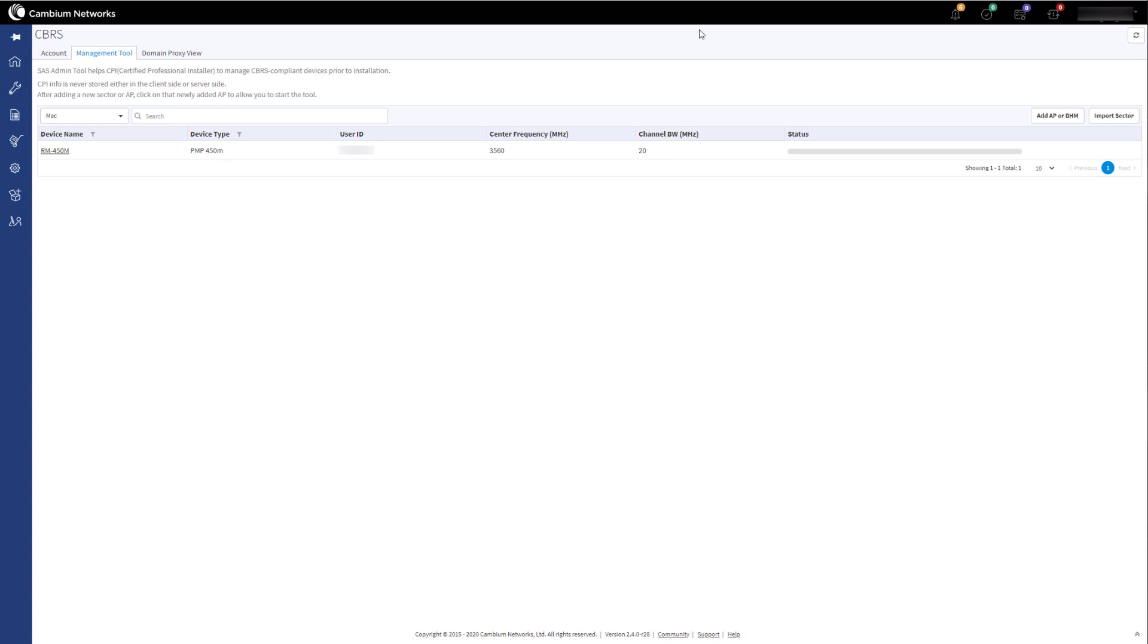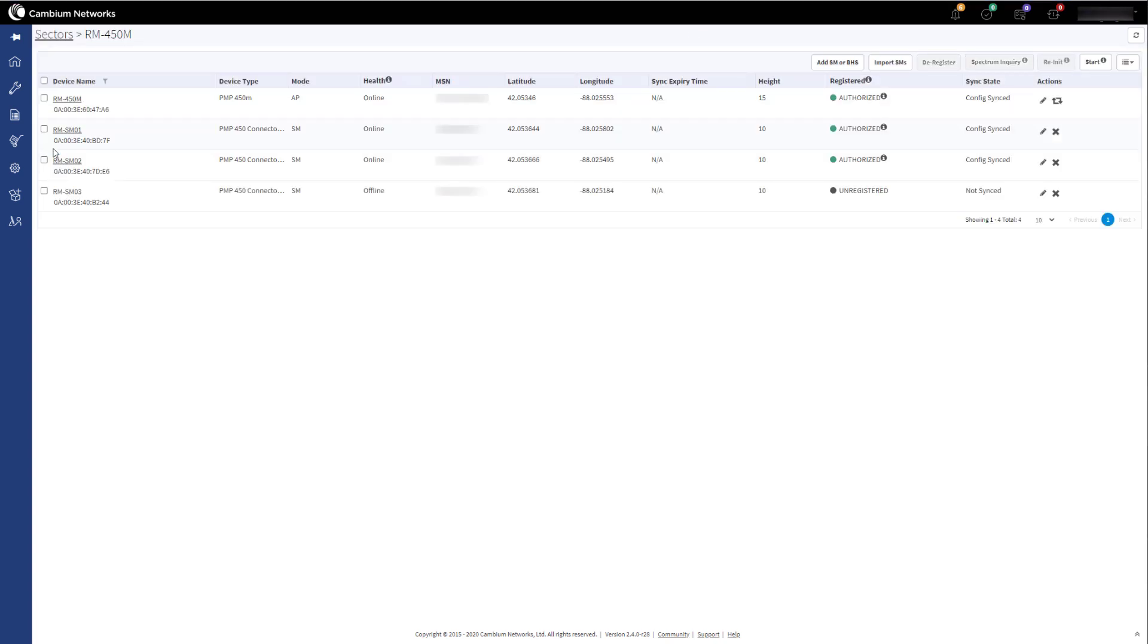Next, click on the sector name to view the newly added devices. Here you can see the new SM has been added to the sector. None of the existing data for the other devices has been altered.